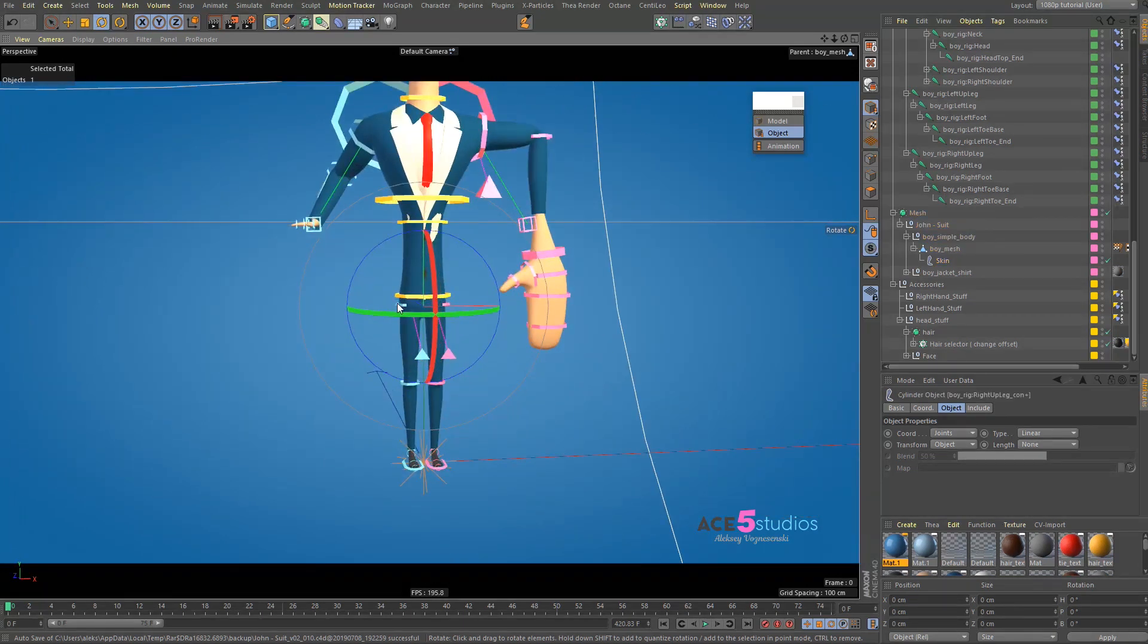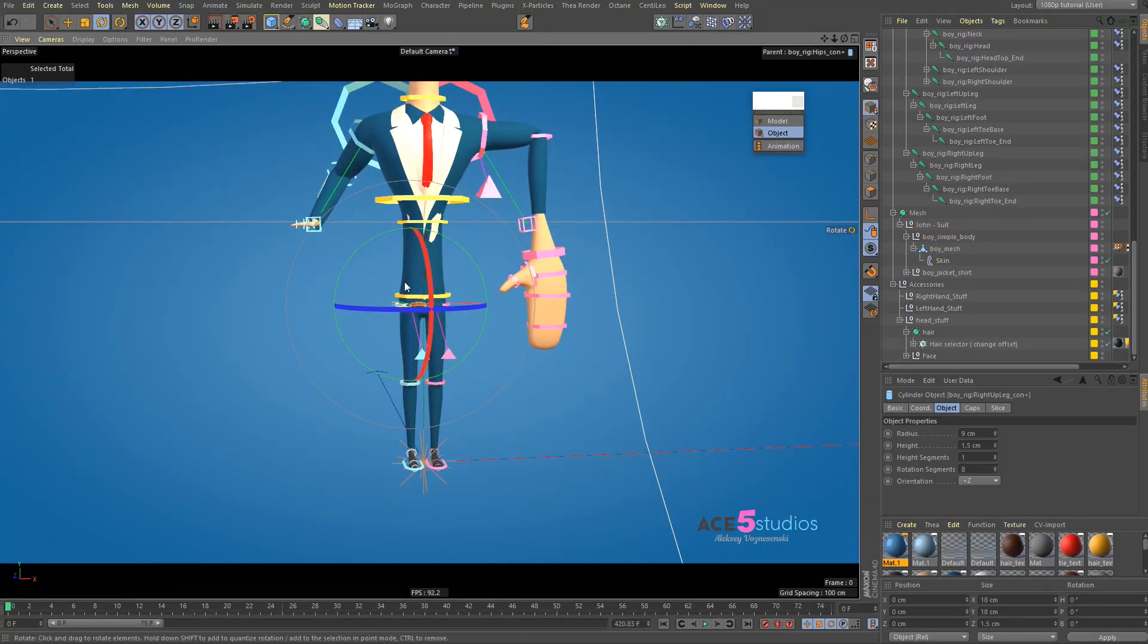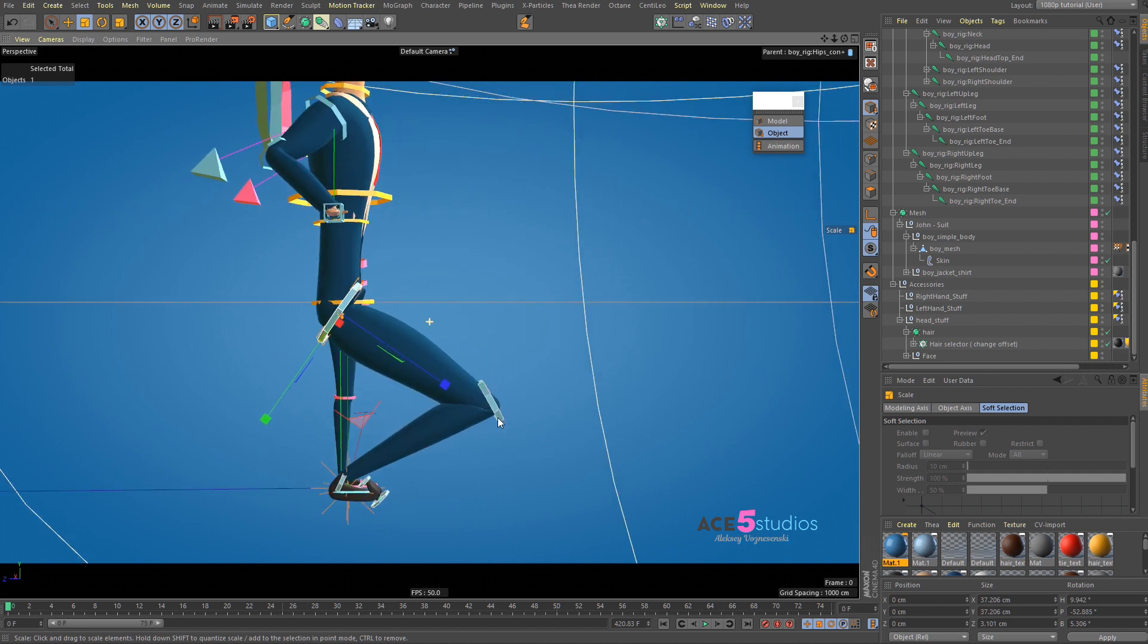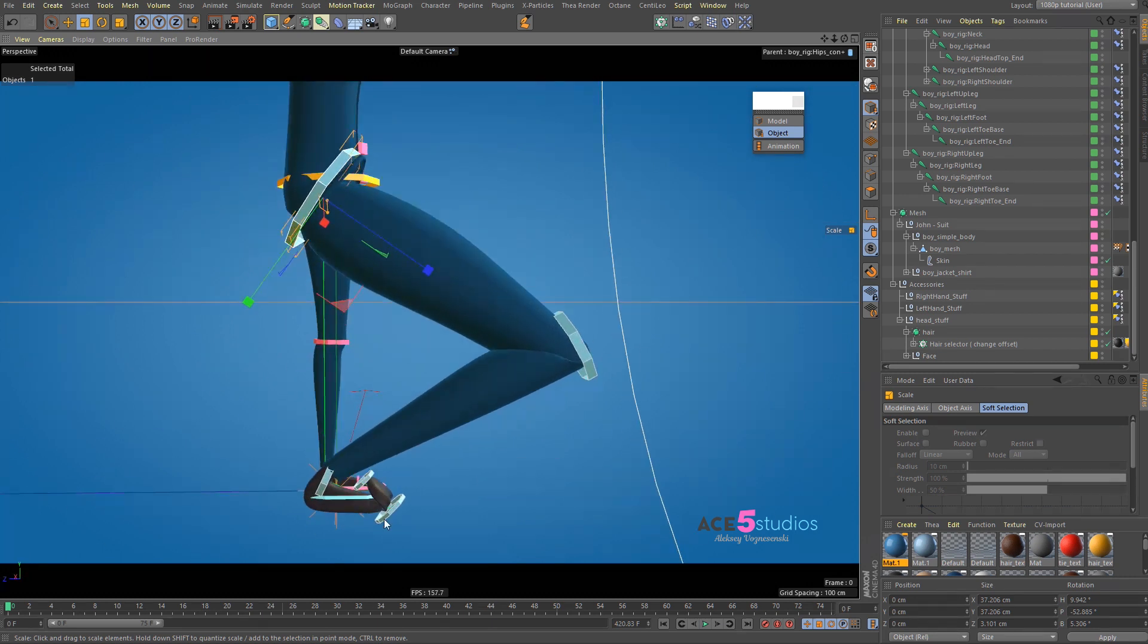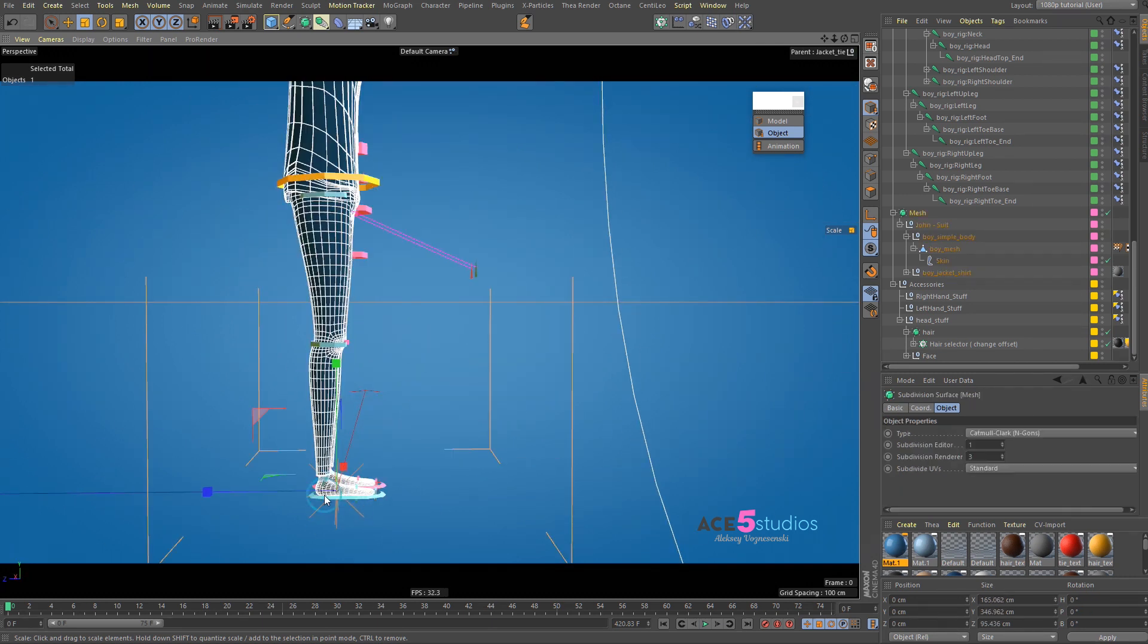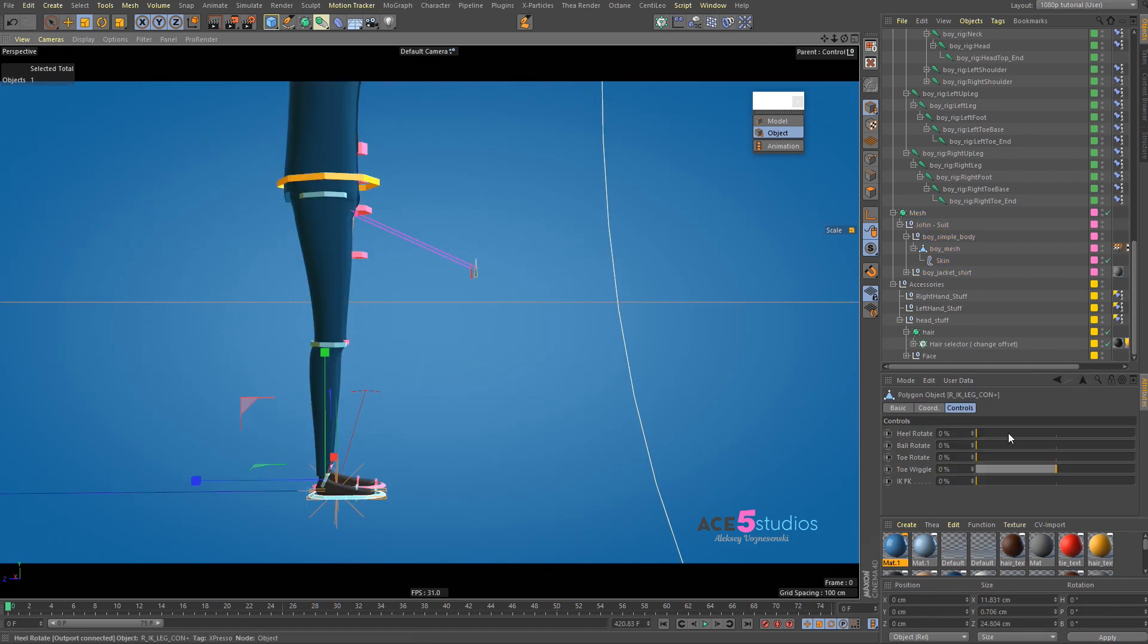And, here as well, you can scale this guy up. But, see, it goes kind of wonky if you have IK enabled. So, you should disable your... Go to FK.